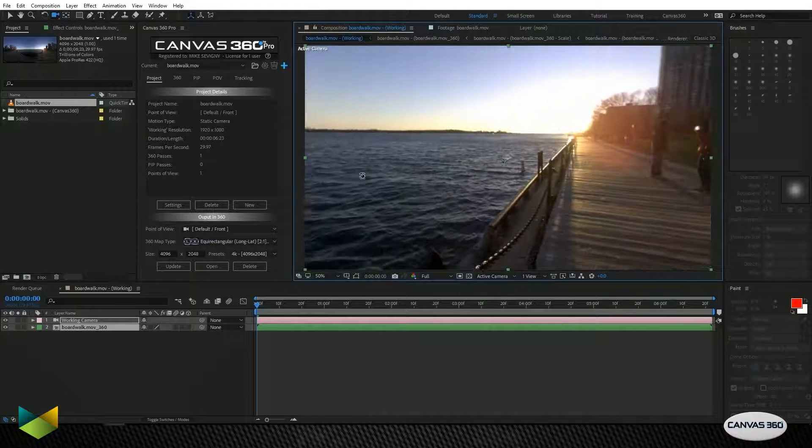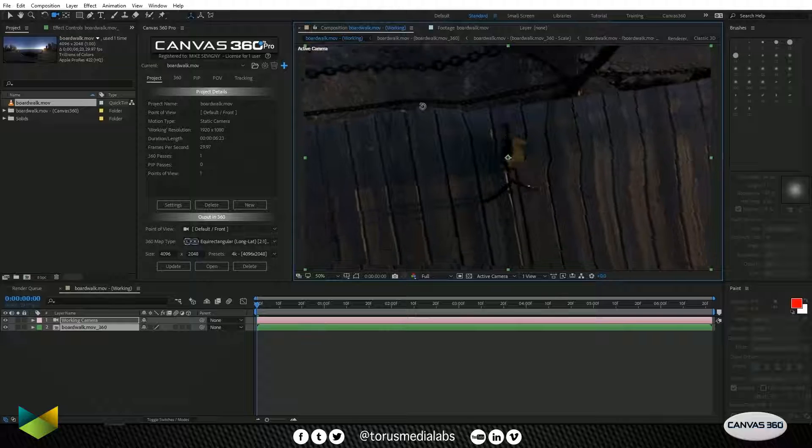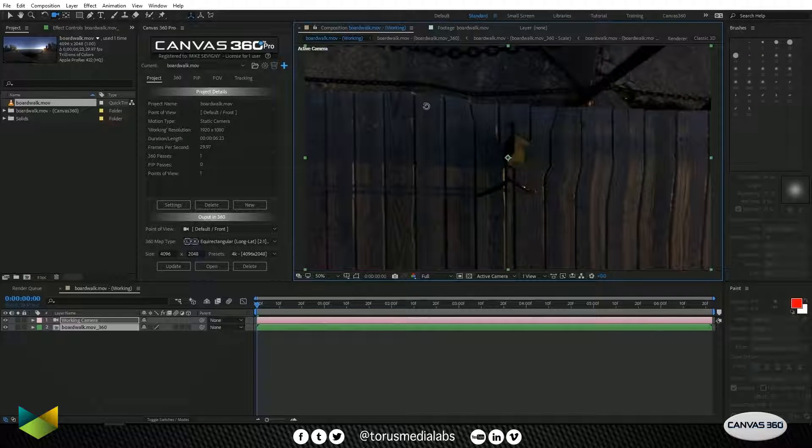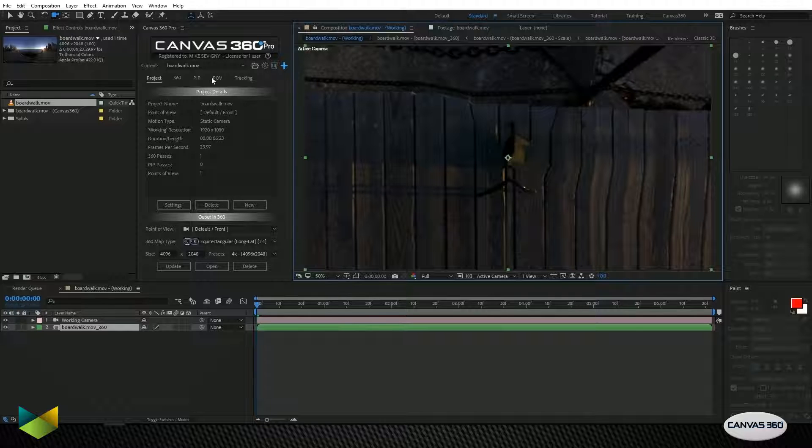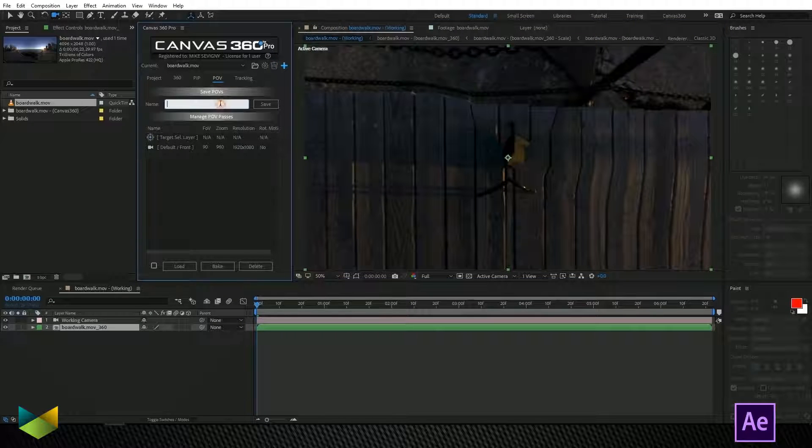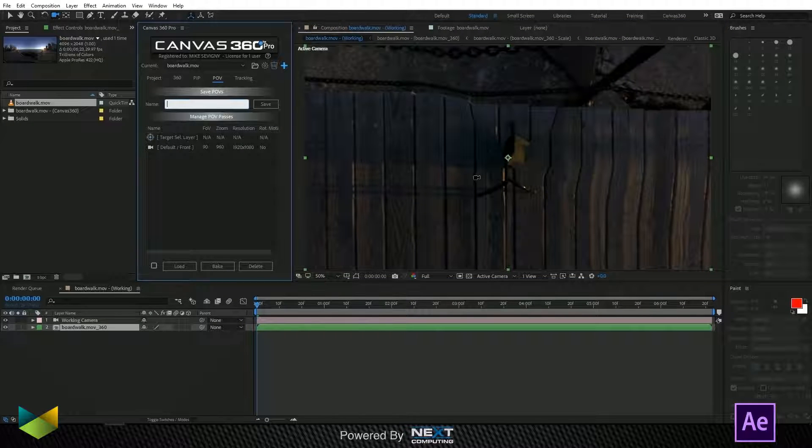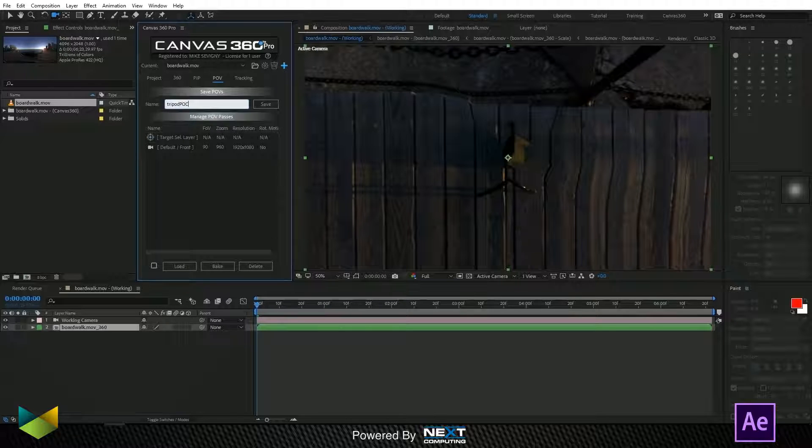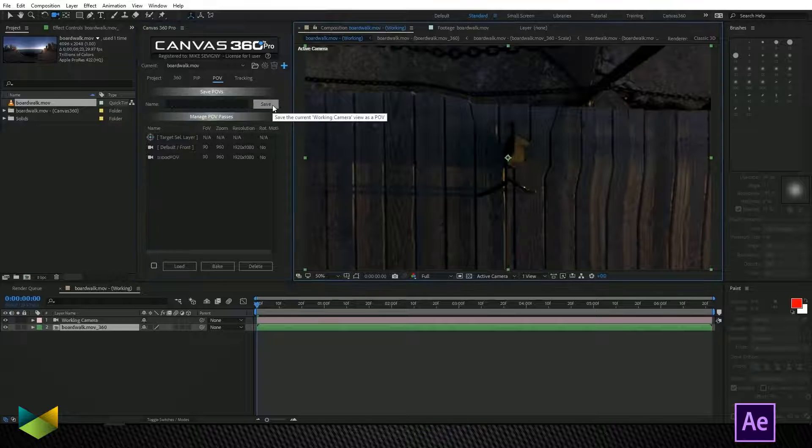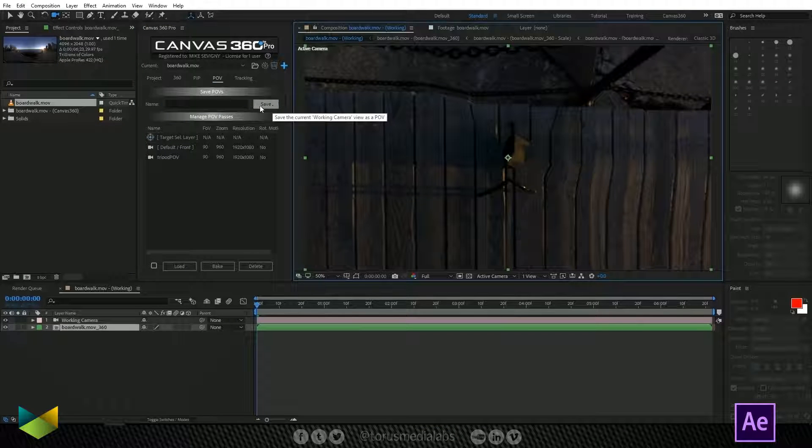Alright so now I want to paint out this tripod right here. So what I'll do is I'll save this point of view under the POV tab. By just moving the camera facing towards the tripod, naming the POV, and clicking save, we've effectively saved an instance of this camera.